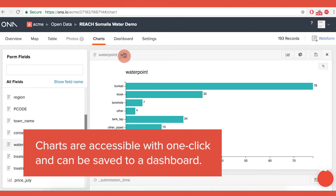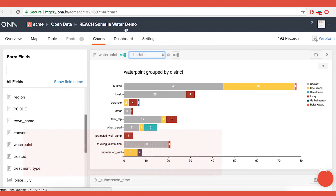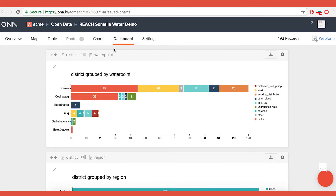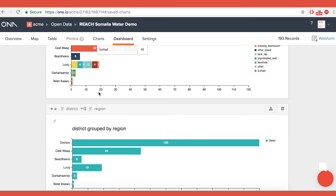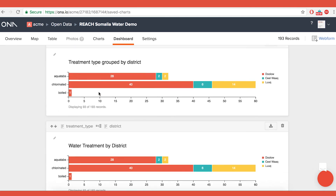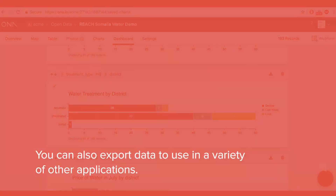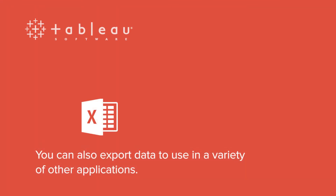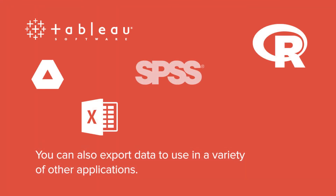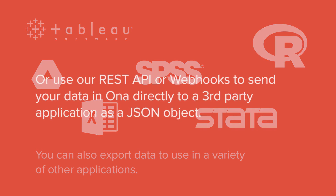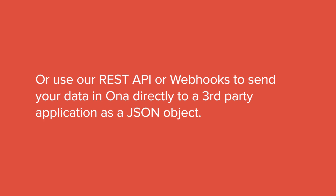Charts are accessible with one click and can be saved to a dashboard. You can also export data to use in a variety of other applications.